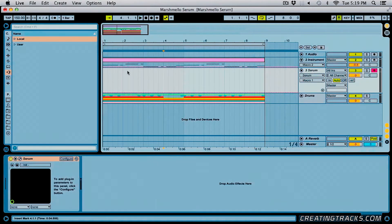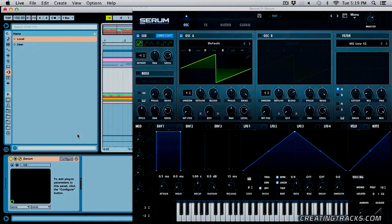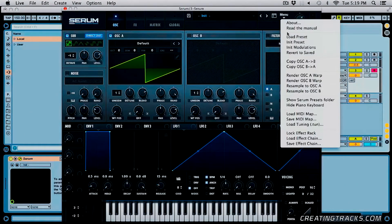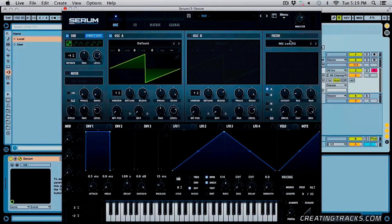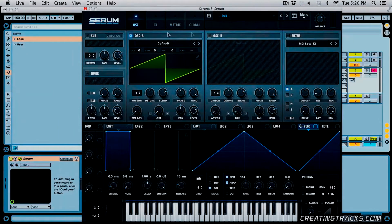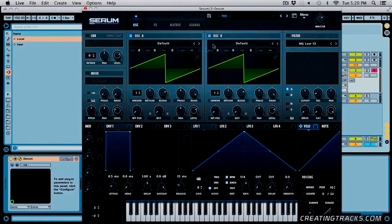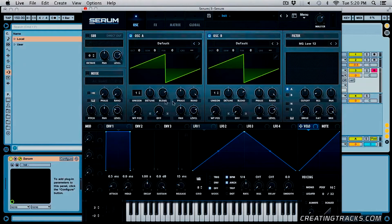Let's dive into Serum. I'm going to go to Menu and click on Initialize Preset, and then we're going to turn on the second oscillator. We're only going to be using the first two oscillators, just the way they are by default.